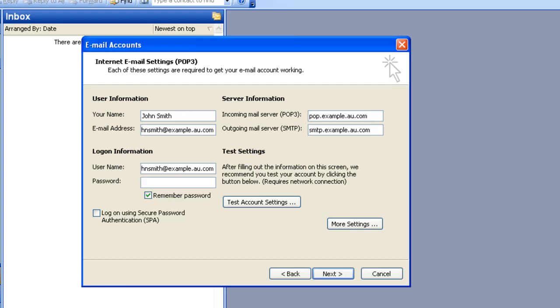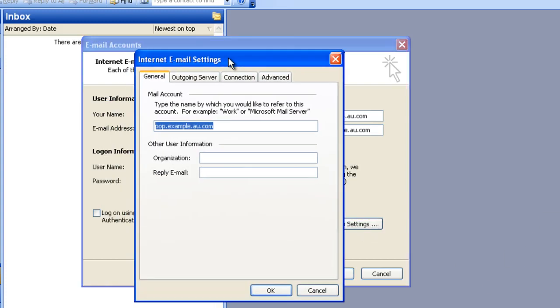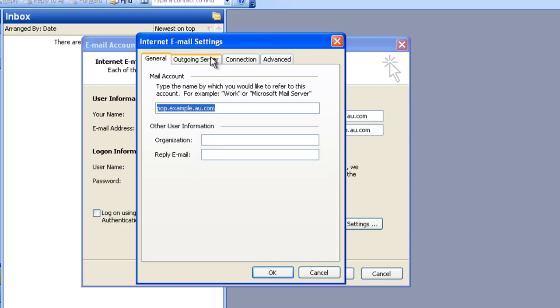And for the password field, you're going to want to type in the password you created when you created the email account on the mail server. You're next going to want to go to More Settings, then select the Outgoing Server tab.